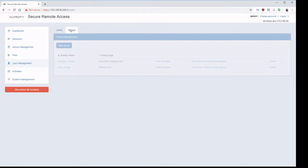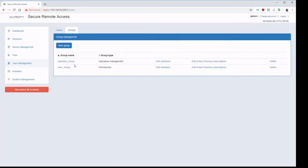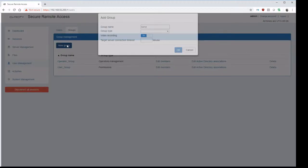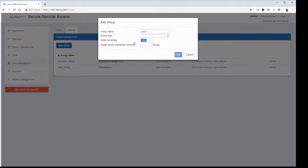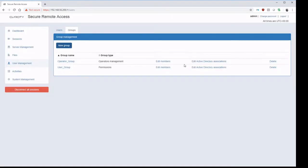Inside of groups, we can apply permissions based on a set of users. So for one of these groups here, we can enable or disable video recording.